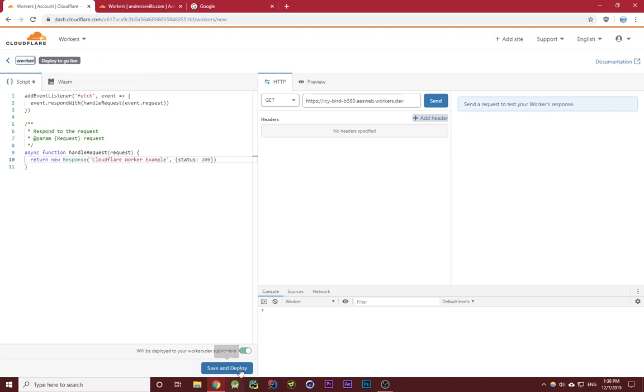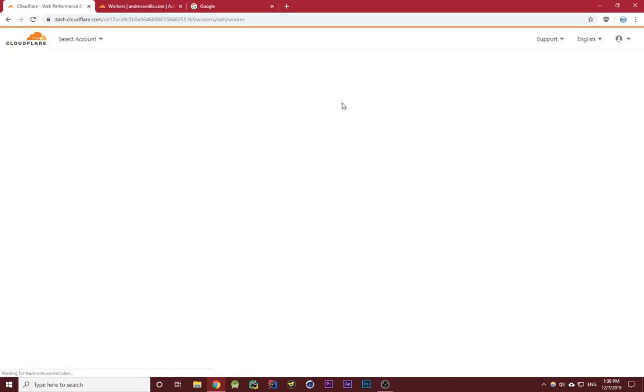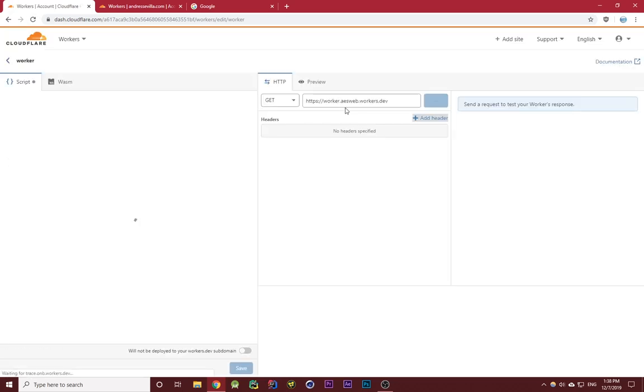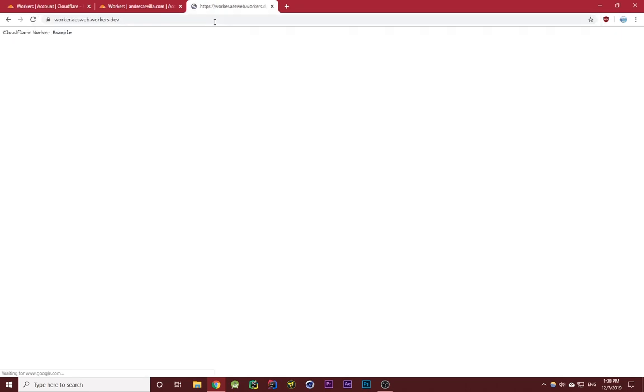I'm going to change the name of it to just be worker, then click on save and deploy, and then copy this address. If we paste it in, you'll see that it responds with Cloudflare worker example.